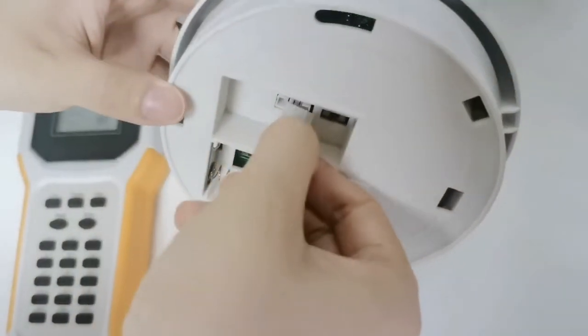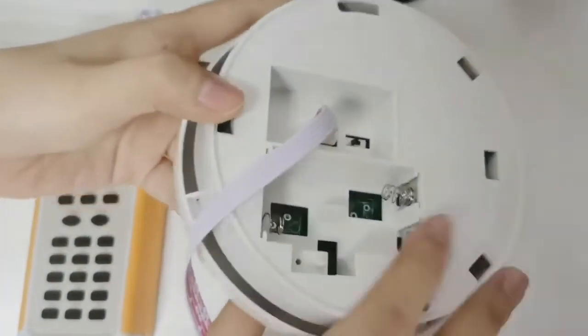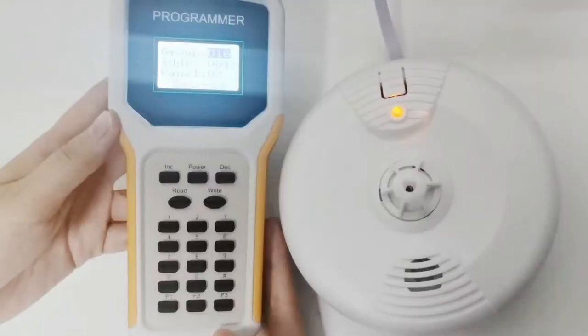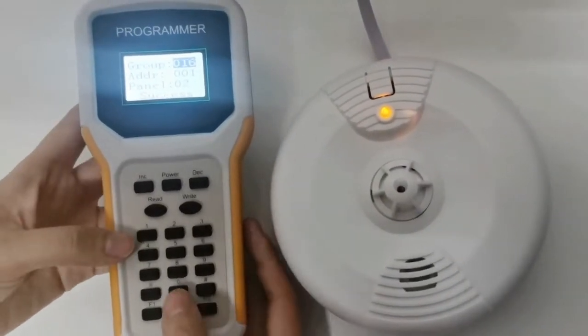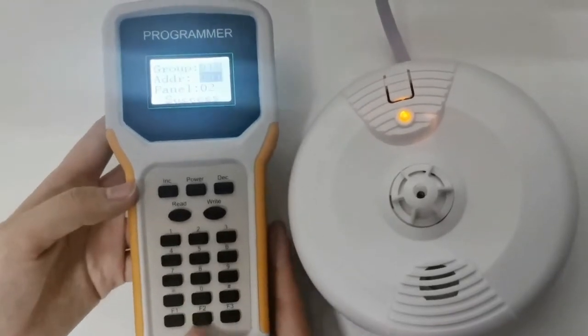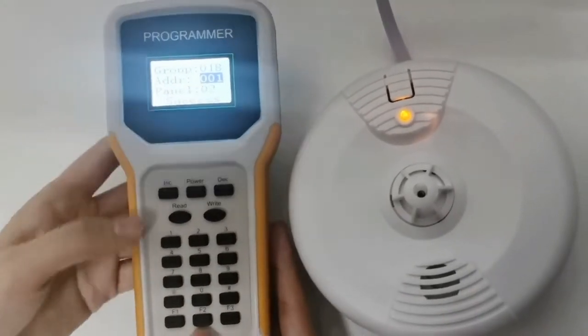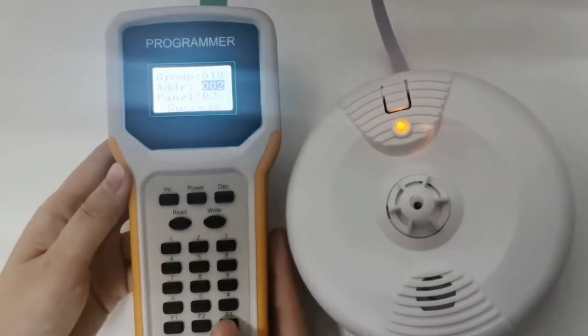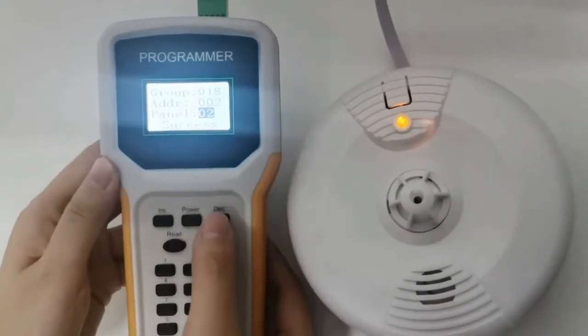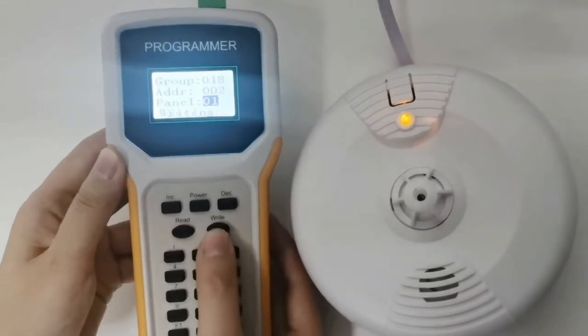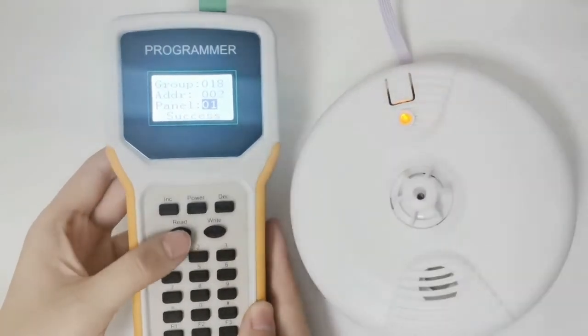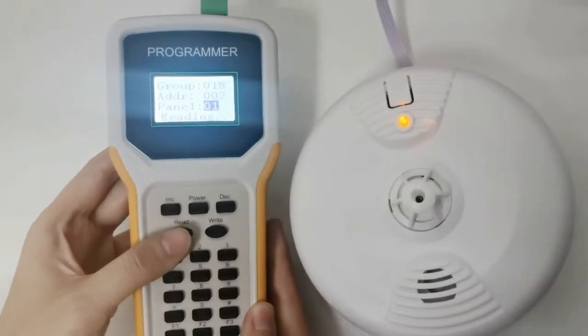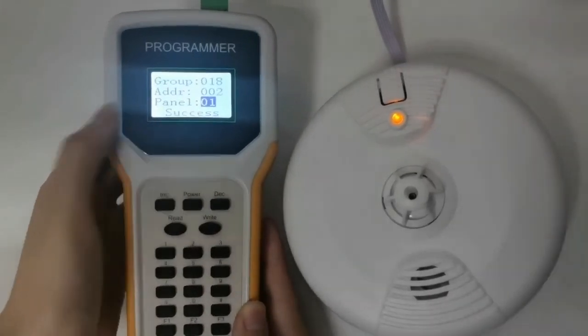We choose number two, set the panel as 01, then press write. Then we press read to check the address again.